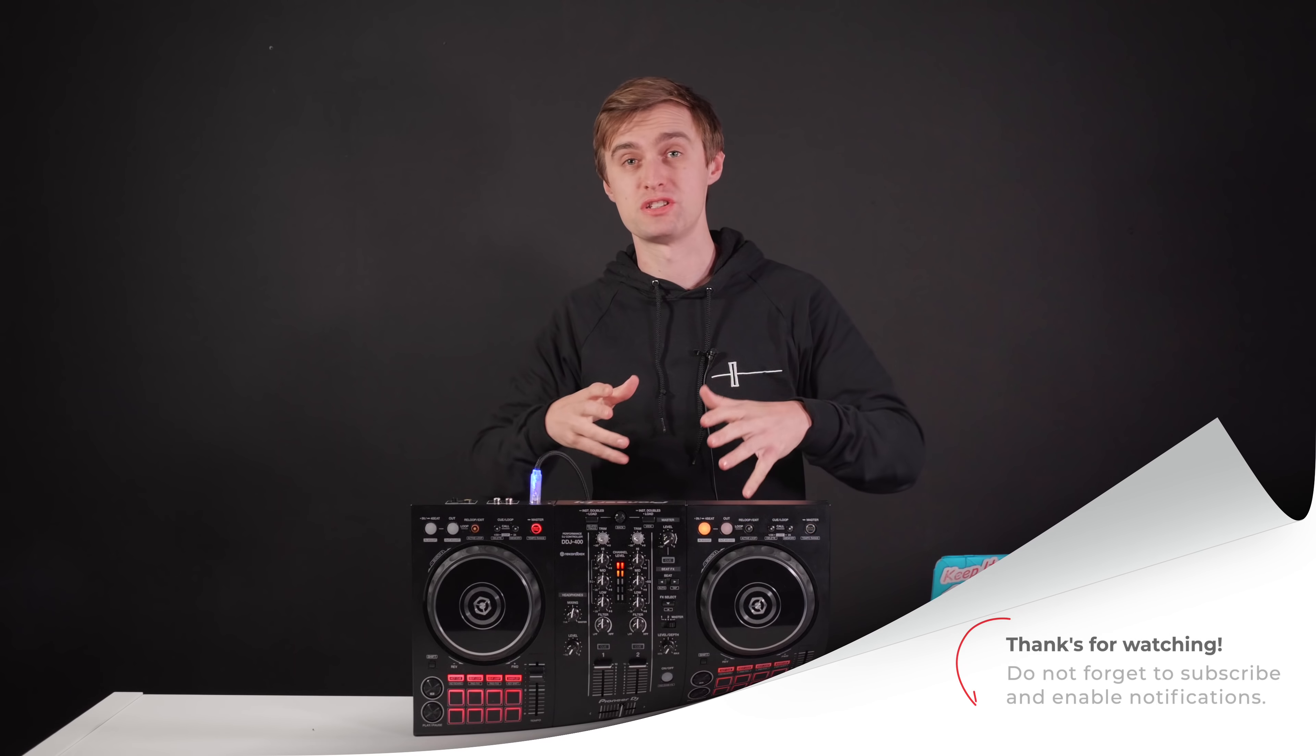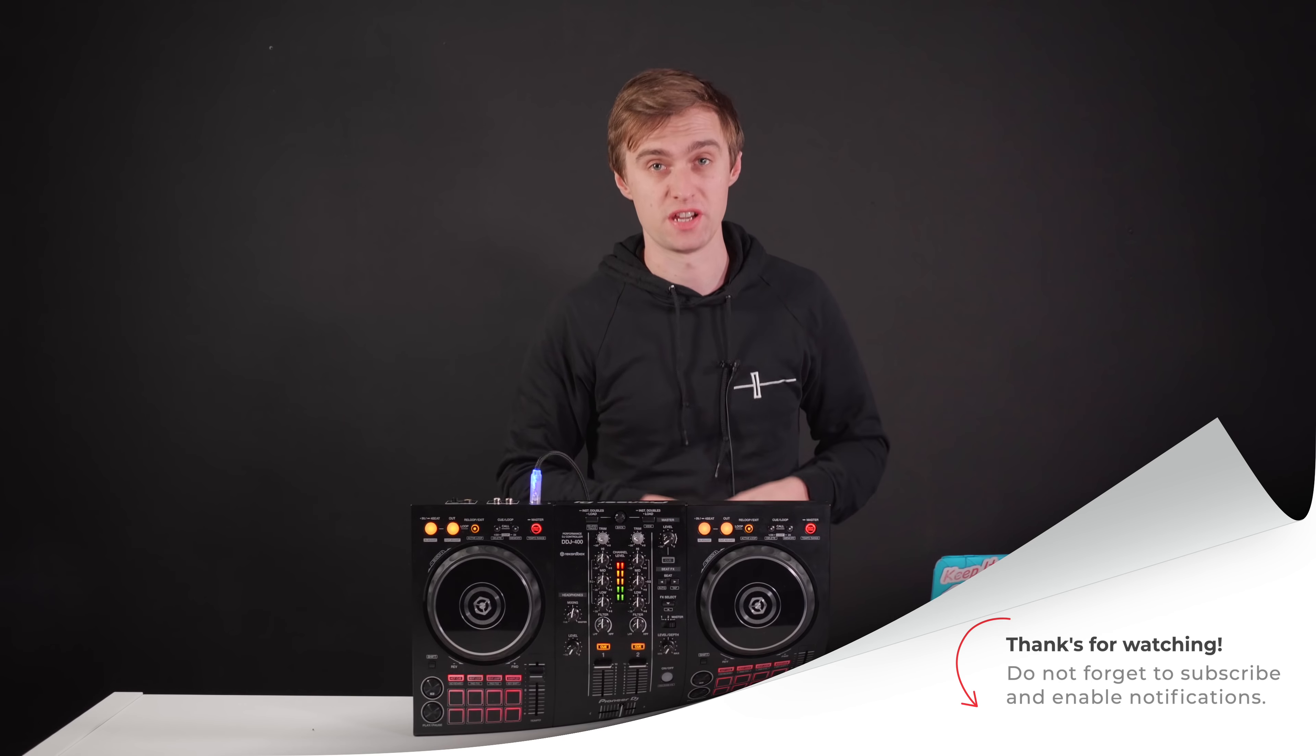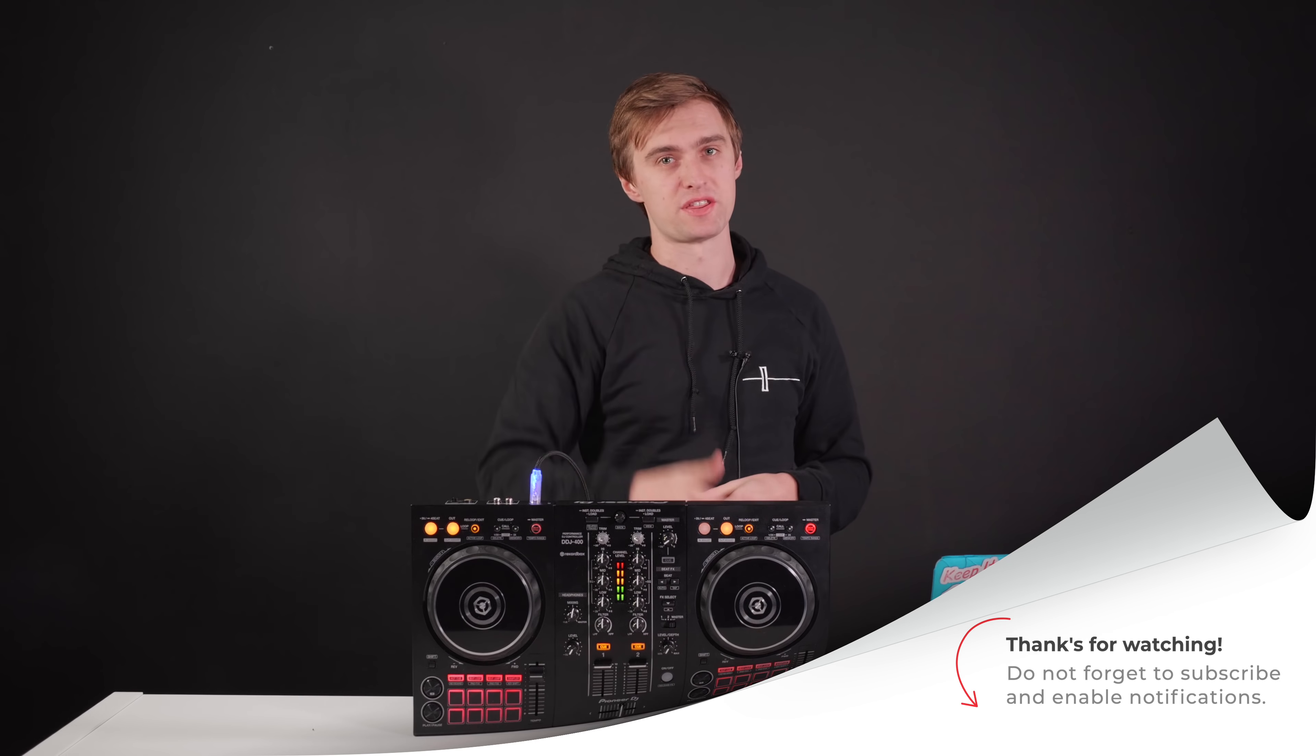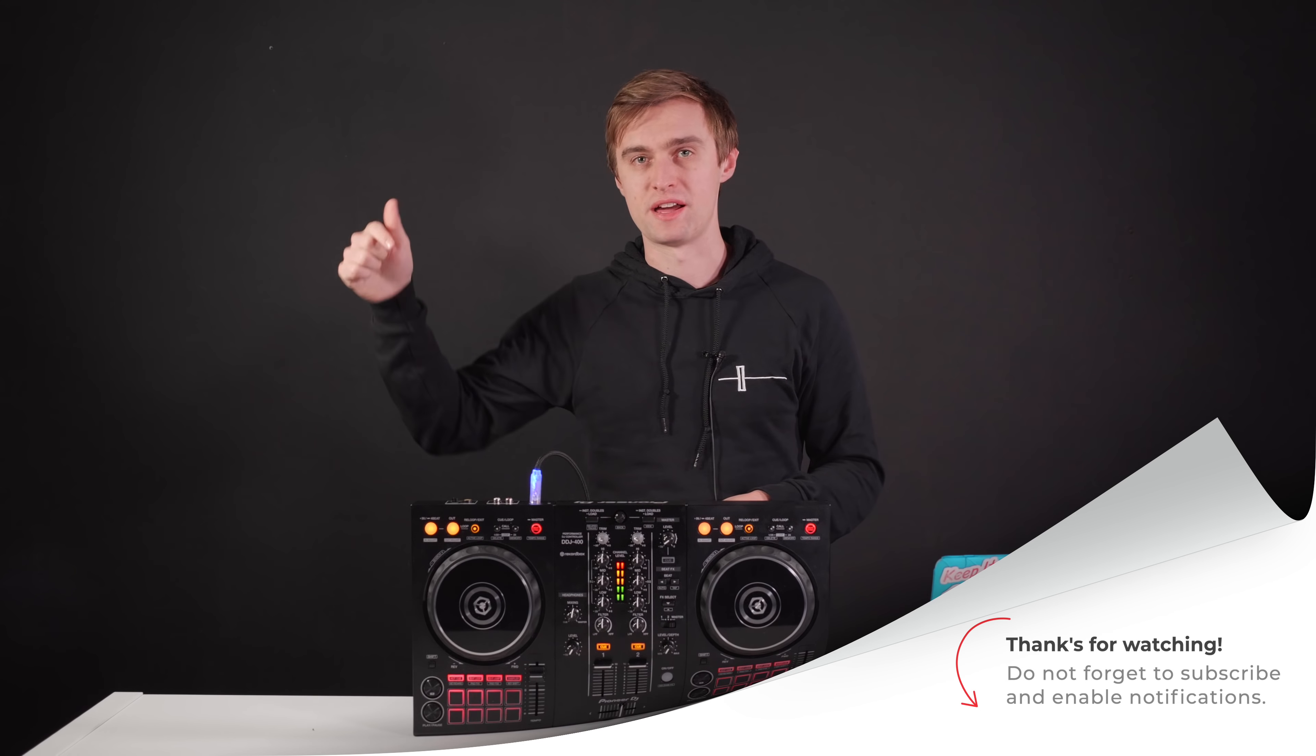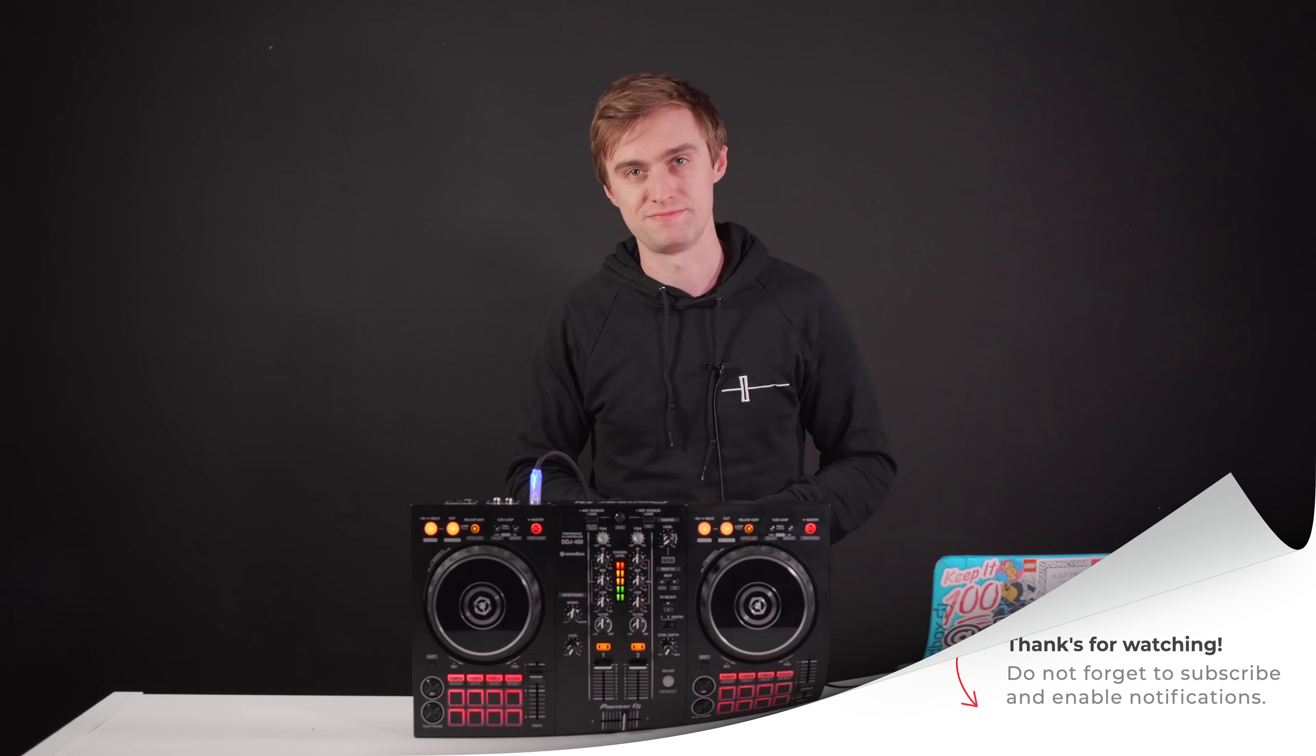Thanks so much for watching. I hope to see you in another video very soon. And please remember to comment below if you've got any questions or if you enjoyed this video and give it a thumbs up. And always remember, hit that subscribe button. See you again.